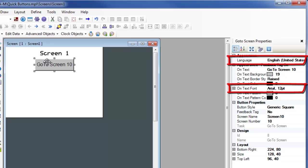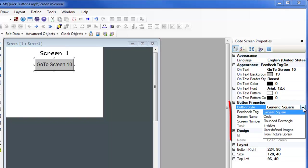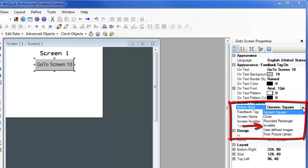See the video about multi-language function for more information. The button style can be changed between generic square, circle, rounded rectangle, invisible, user defined images, and from picture library.